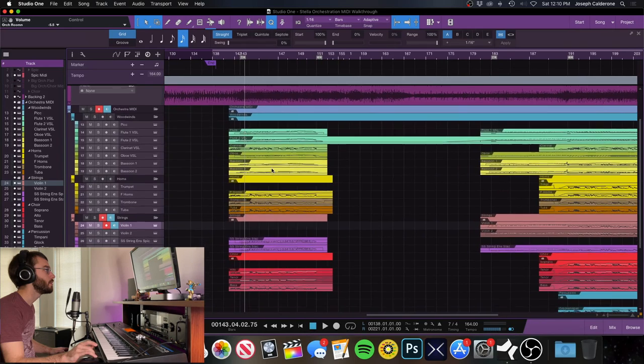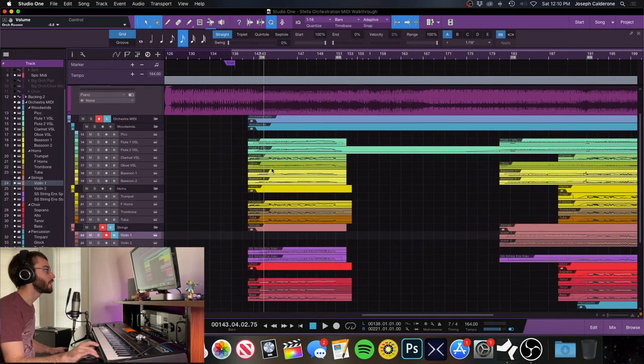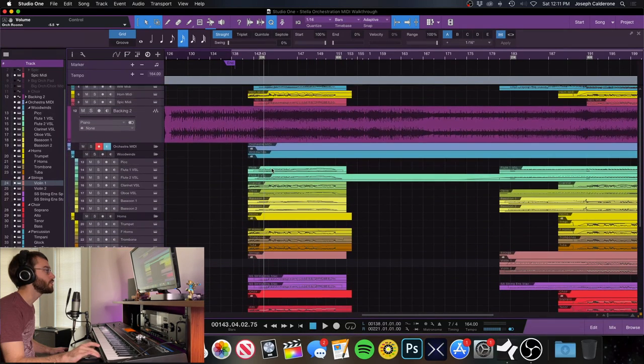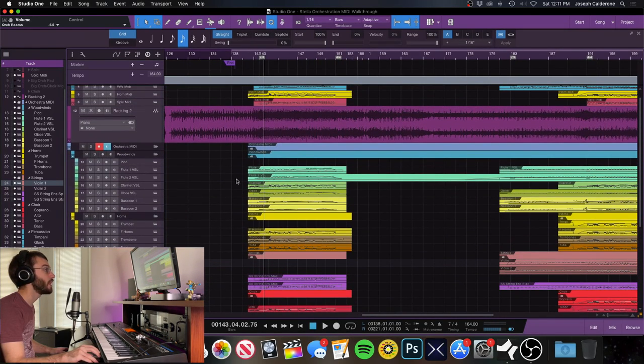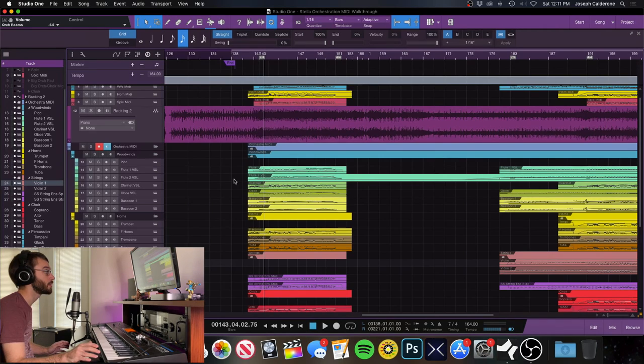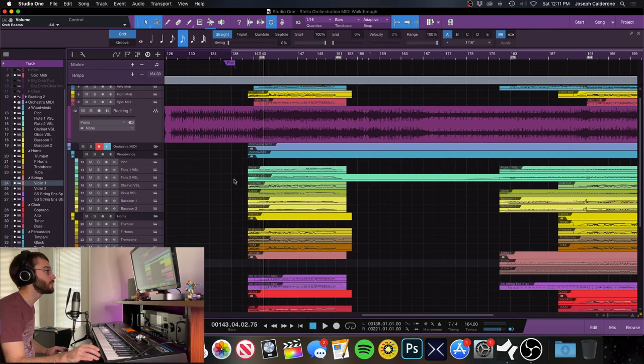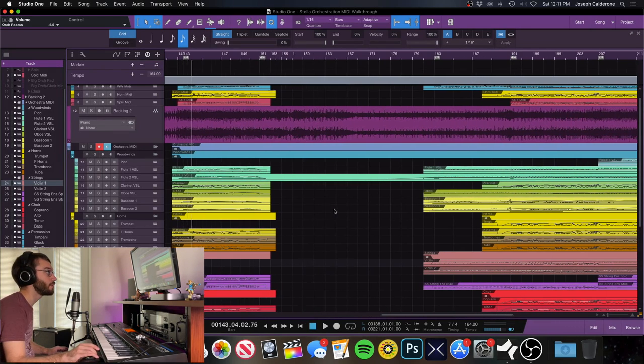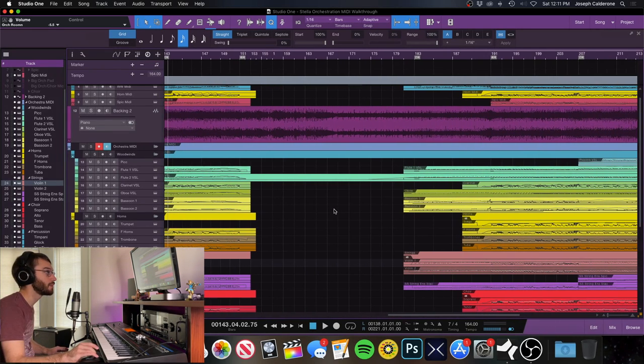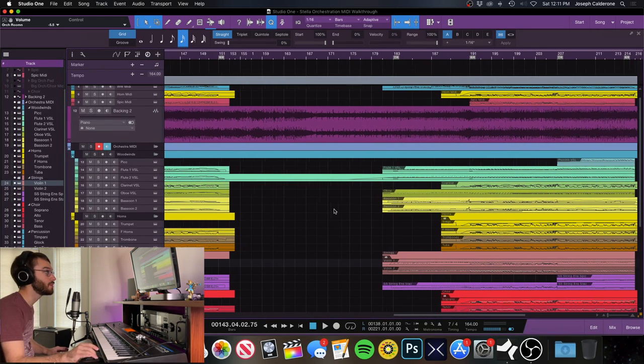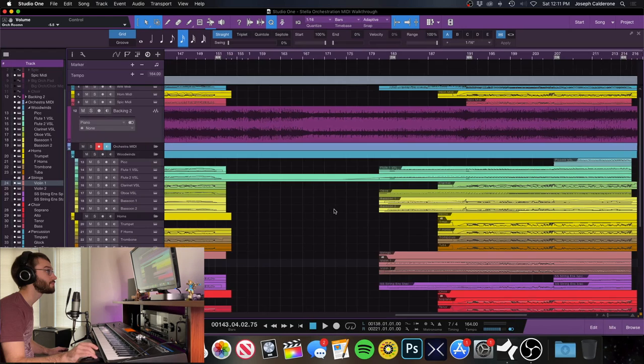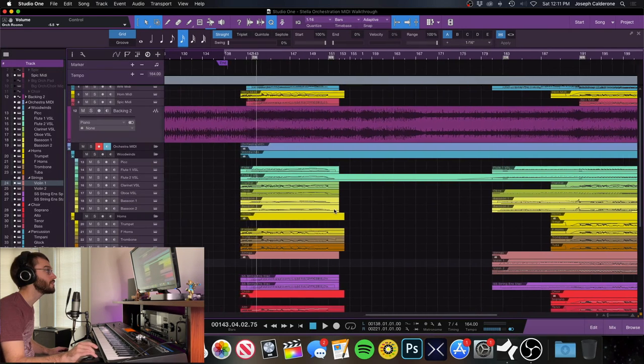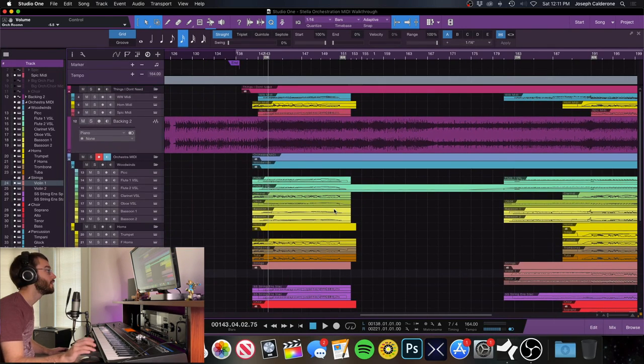So I'm going to go over some orchestration techniques, some mixing techniques for your modern orchestra as well, and just sort of the approach we took behind this orchestral sound and how it would fit behind progressive metal music. So let's get into it.